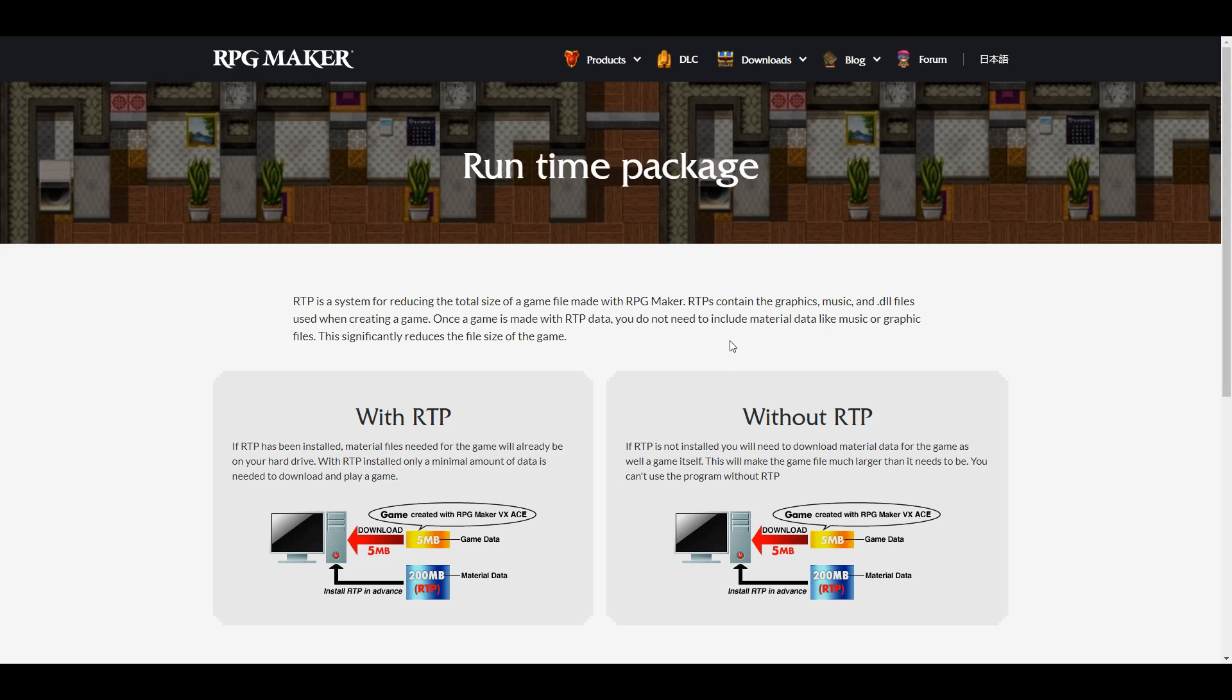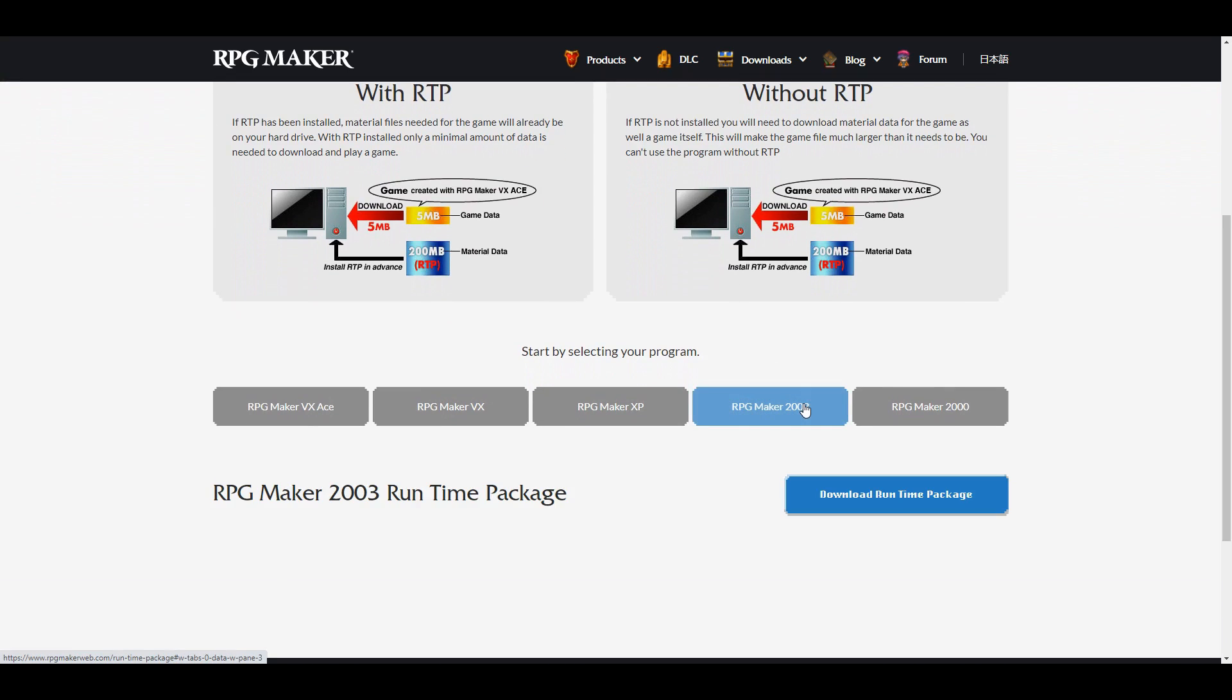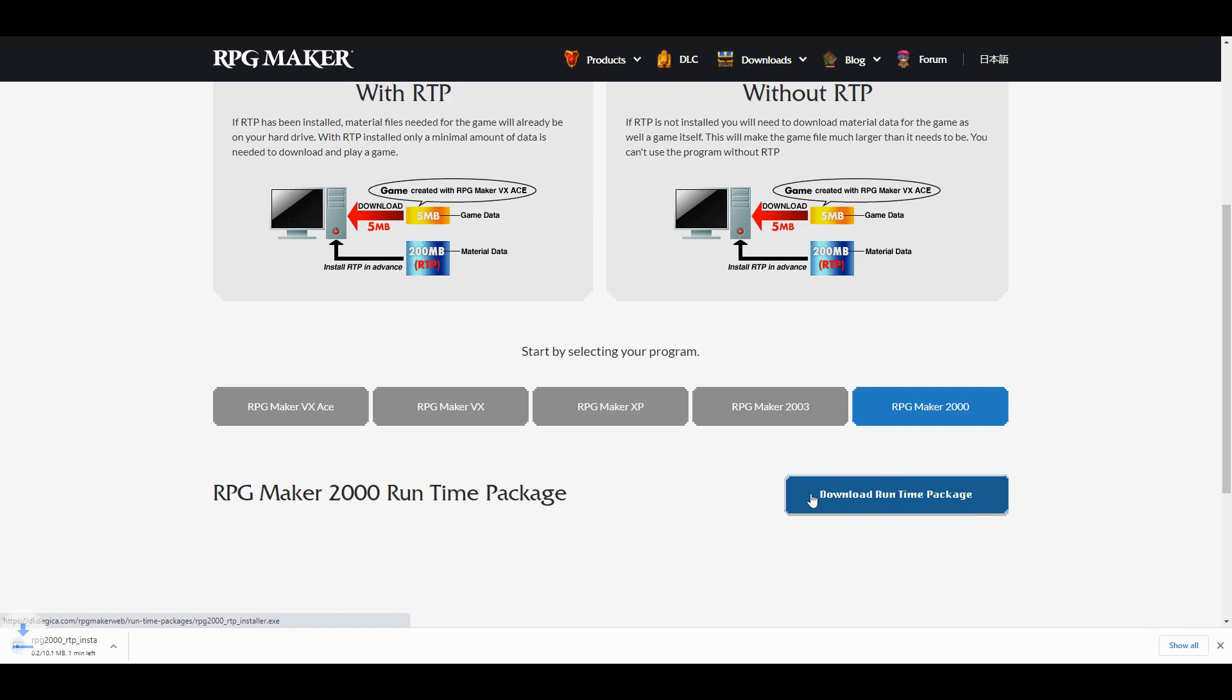Then select RPG Maker 2000 and 2003 and download both. Keep in mind, these are the official English RTPs. They do not cover the Japanese games or pirated engine games. We'll cover those in a little bit.